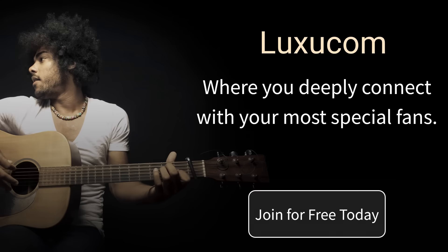Now is the time to truly connect with your most special fans. With Luxucom, speak freely in a safe space shared only with a select few. In your own private room, give your fans a truly luxurious experience. Join for free today and start building deeper connections.